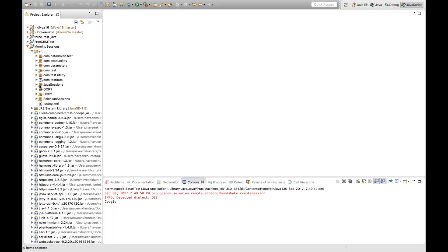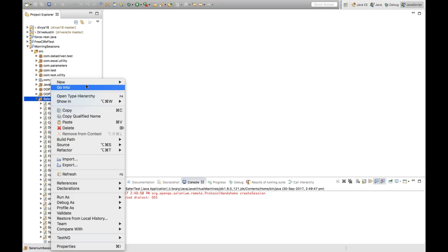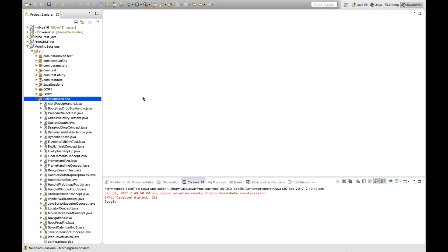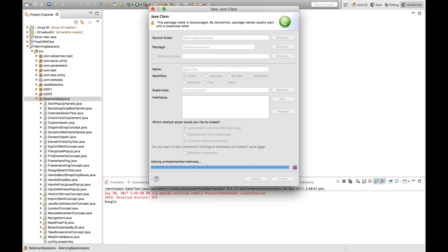In our Selenium sessions package, I'll create a class. Let's name it SafariTest. Select the main method and click on Finish.